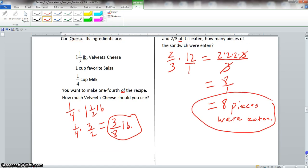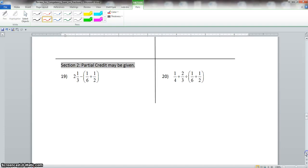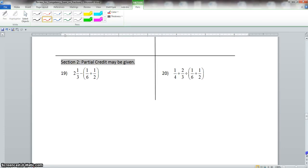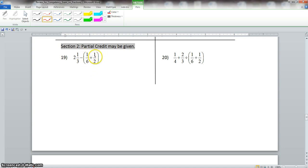Now we scroll down to problem 19. These are the type of problems that earn partial credit on the exam. We do what's inside parentheses first because of order of operations, and we need to find a common denominator of 6 and 2.